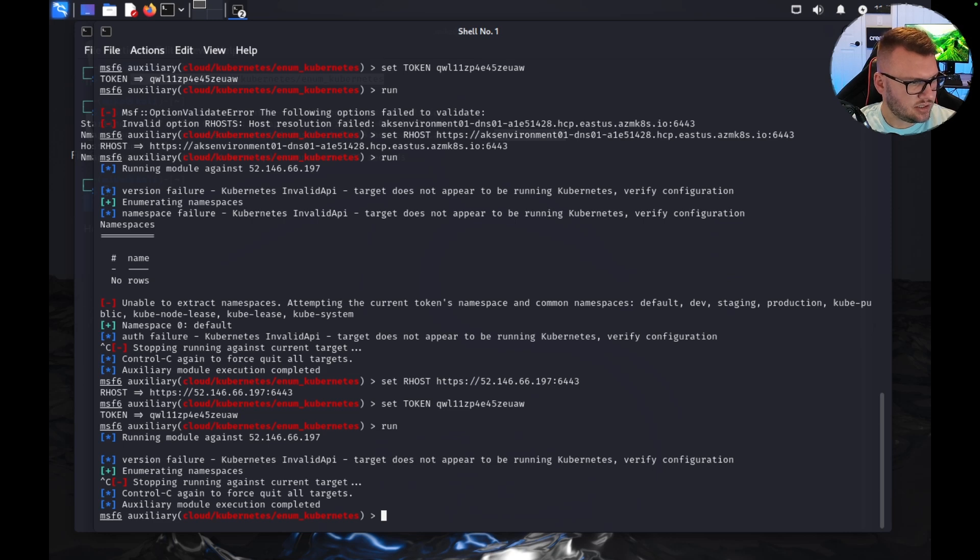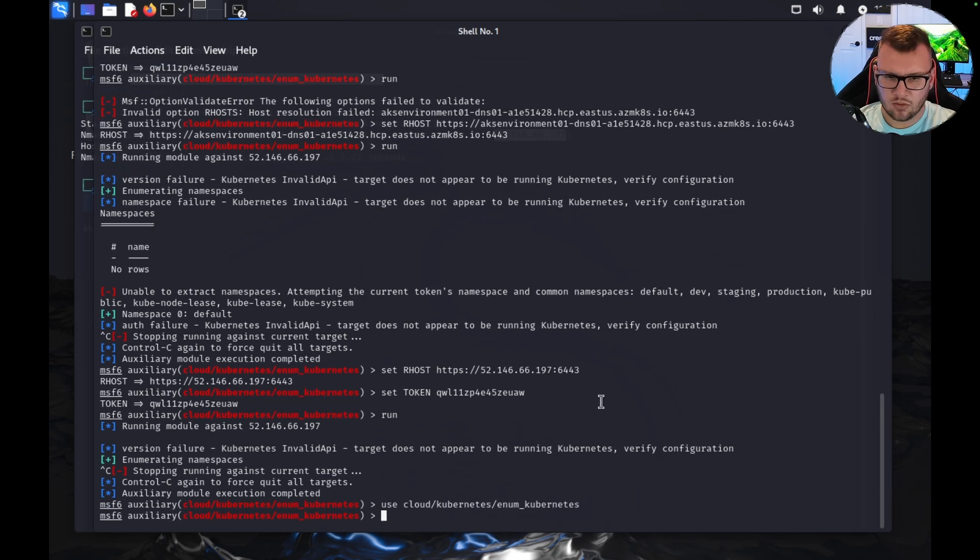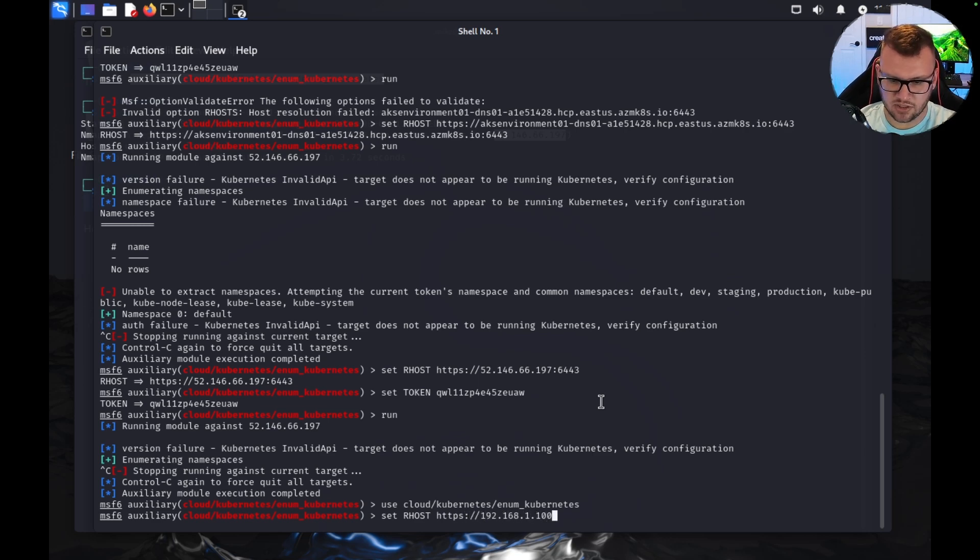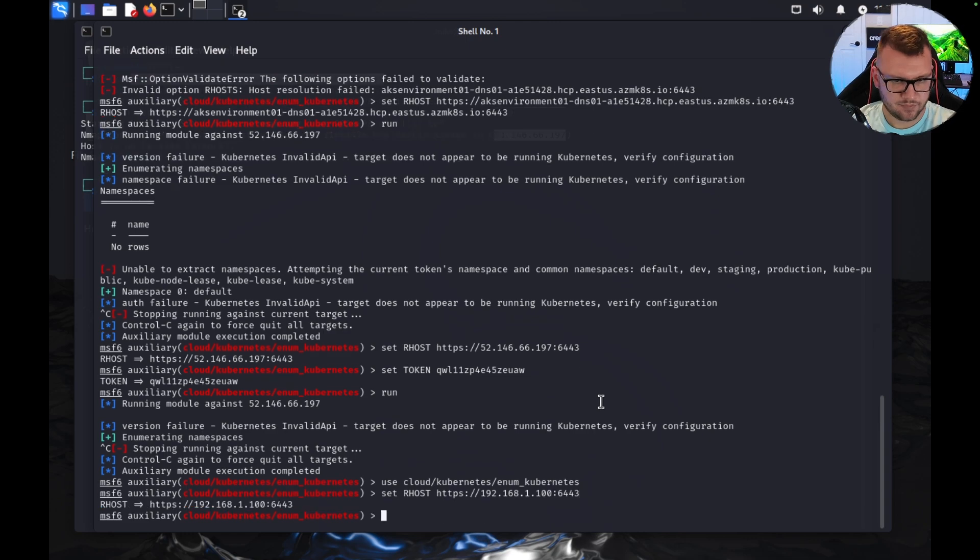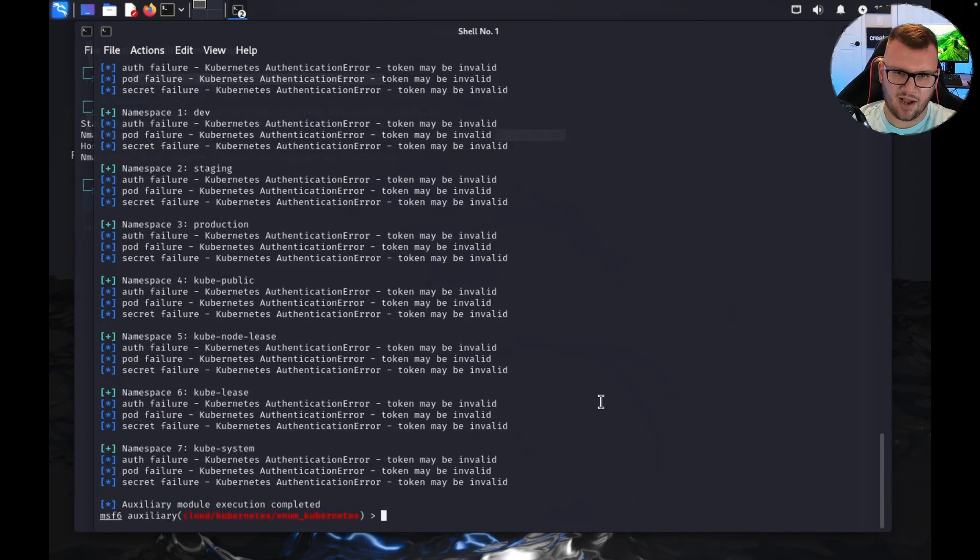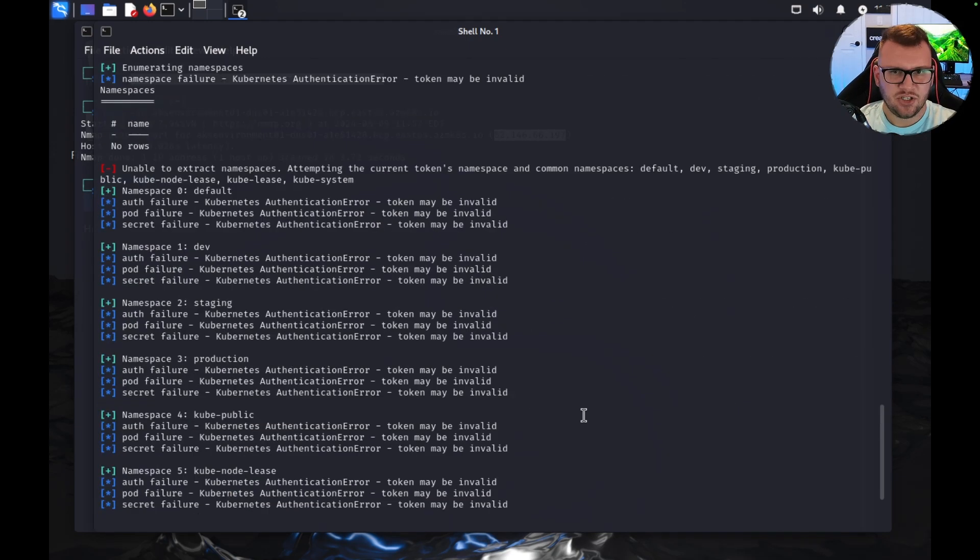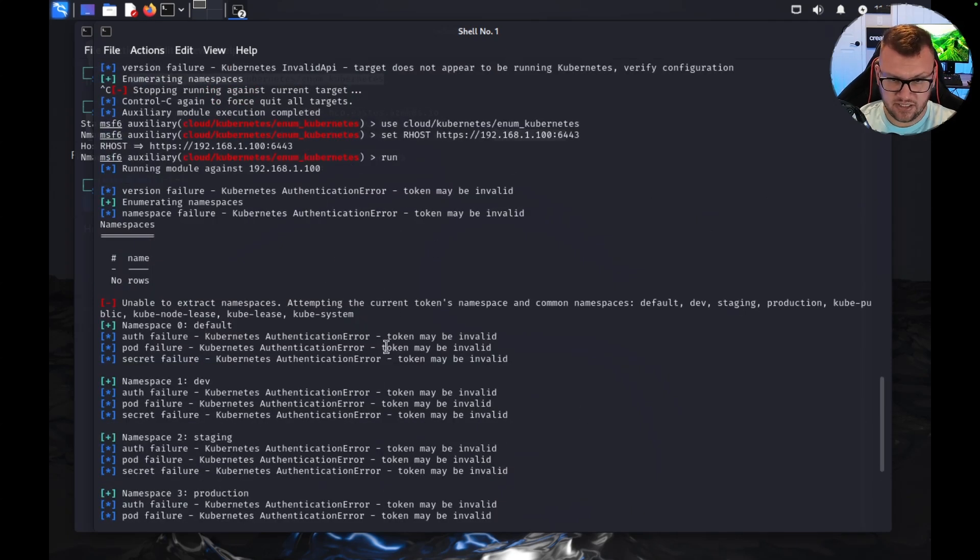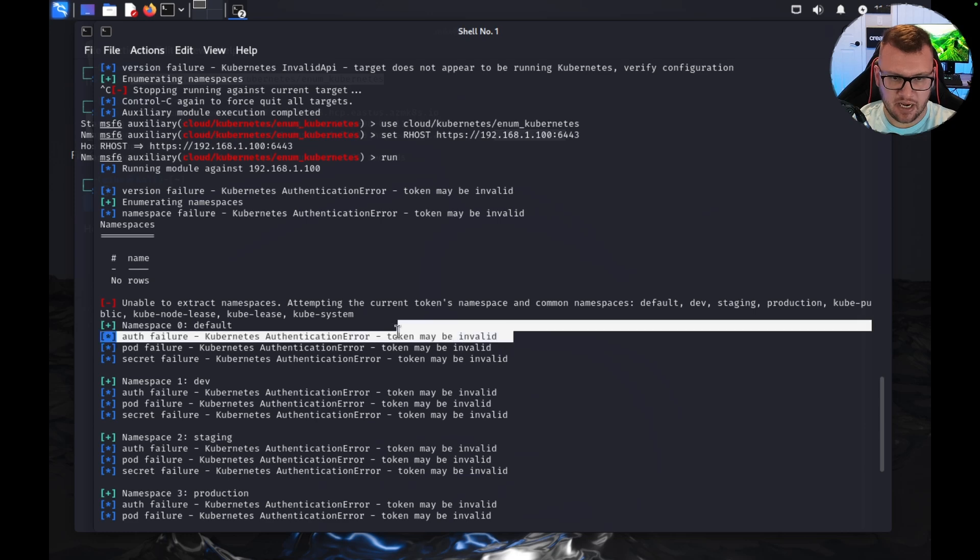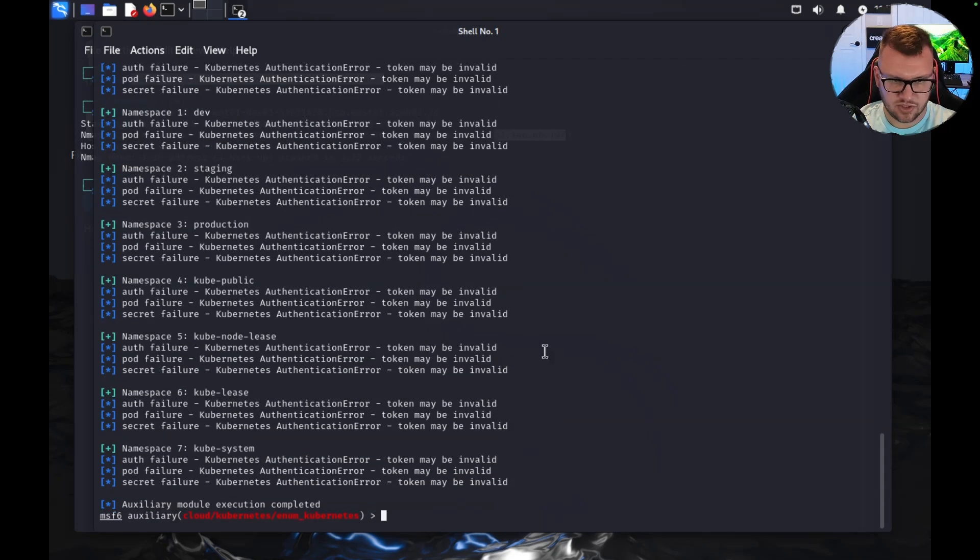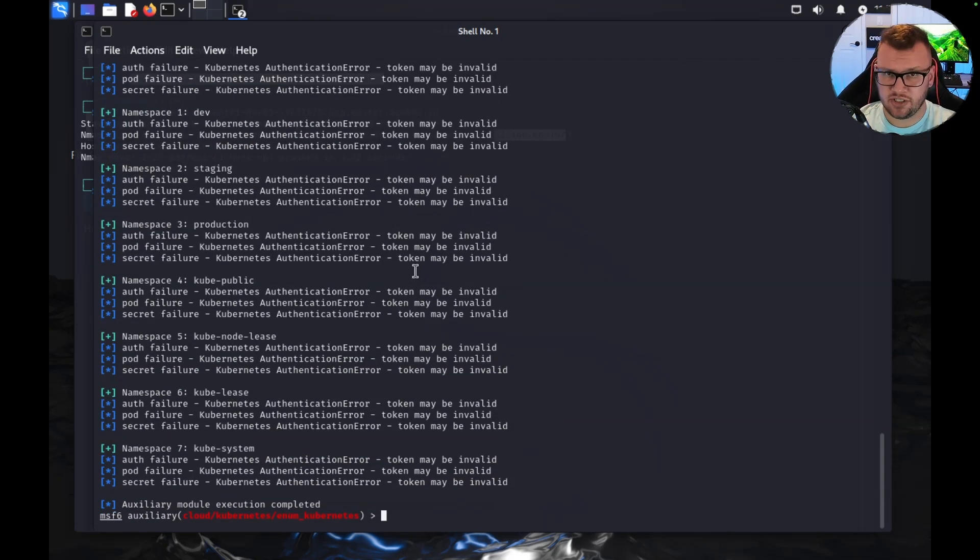Just to confirm this, out of curiosity here, let's actually run 'set rhost https'—now this is actually a local Kubernetes cluster that I have running. Let's do a 'run'. Okay, so check this out. Now I ran it against a local control plane. It did see it as Kubernetes, but the token was of course invalid. So it's interesting, really good to know.